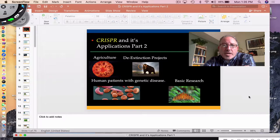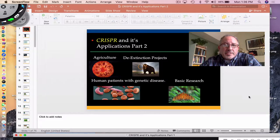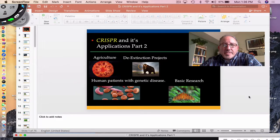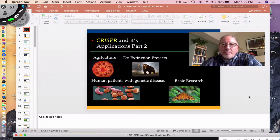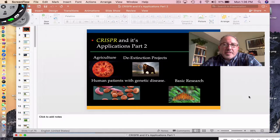There's a ton of possible applications that scientists are working on in the field of biotechnology — from enhancing our crops for food sustainability, de-extinction projects, bringing organisms back from the dead, potential for curing human diseases, basic research, and agricultural science.